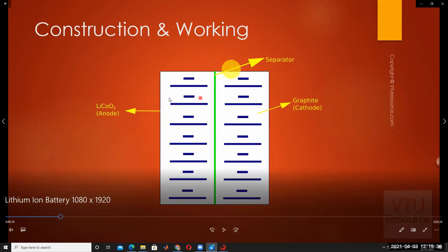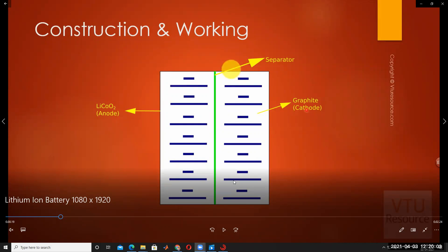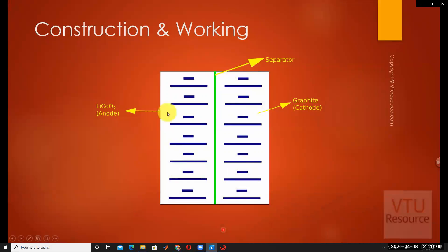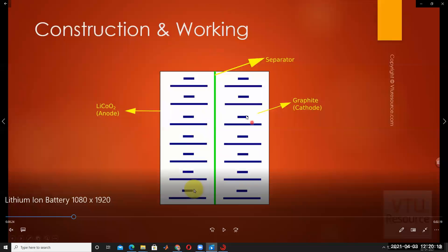Inside the battery, the lithium cobalt oxide plate acts as the anode, and the other layer acts as the cathode, which is made of graphite. A separator is used to provide isolation between the anode and cathode. The separator acts as a small insulator, separating the two layers.